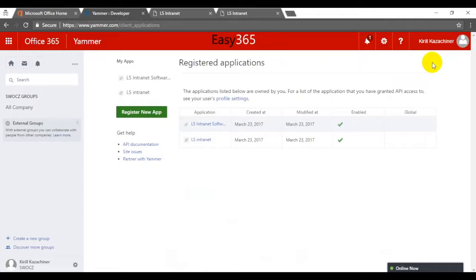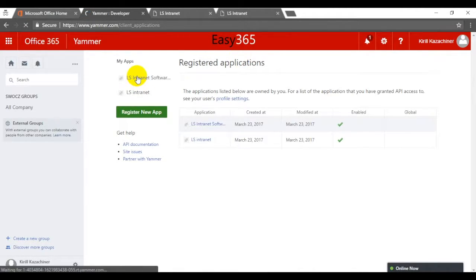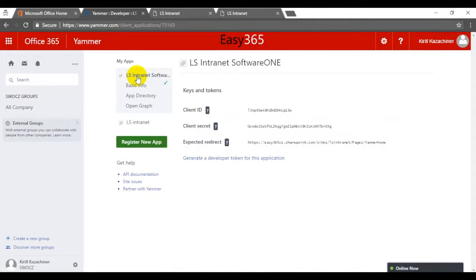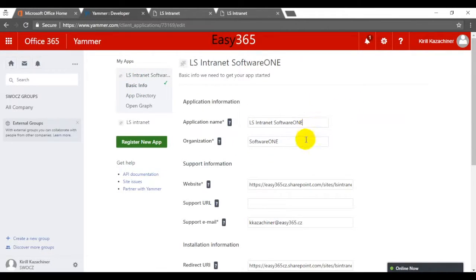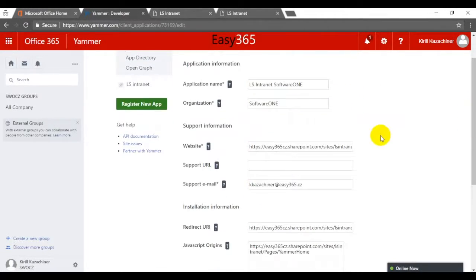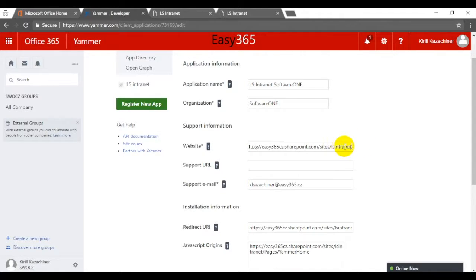Open Yammer, choose apps, click on my apps. Since we created the application beforehand, we just simply inserted the necessary information.